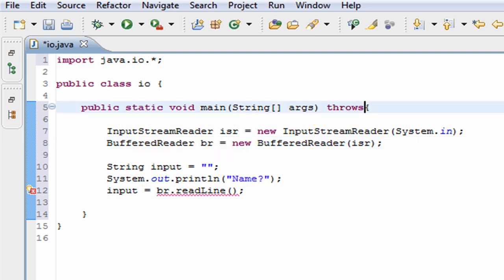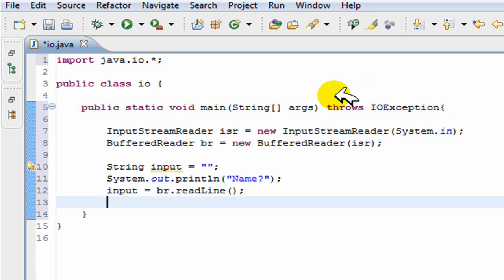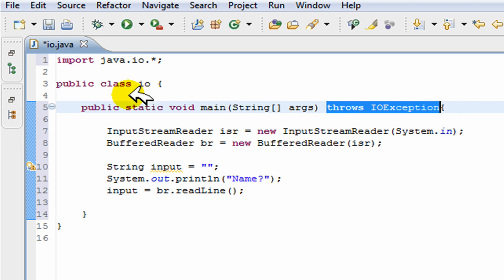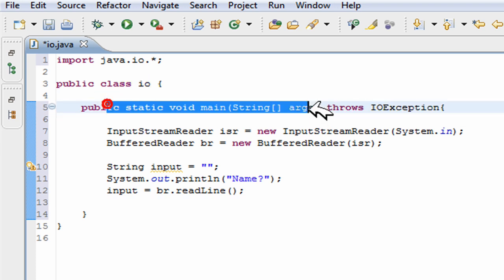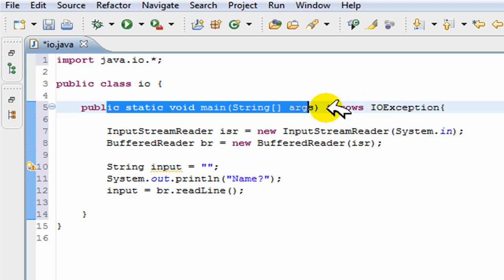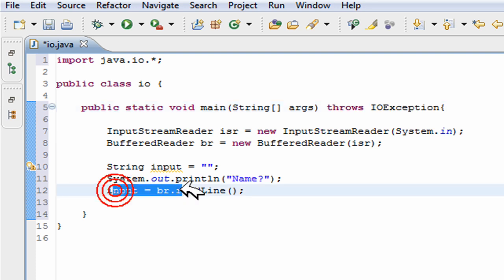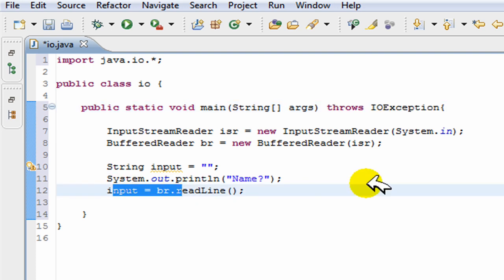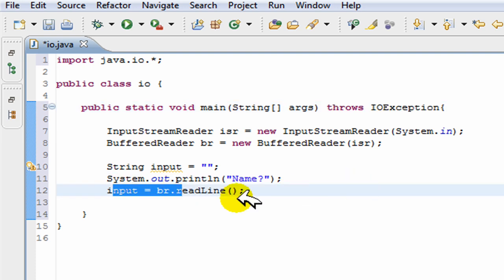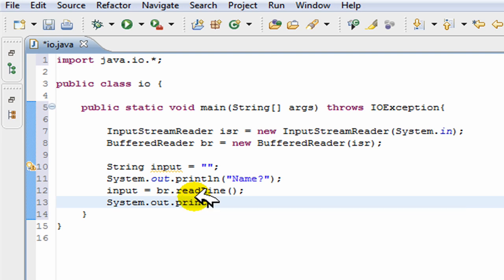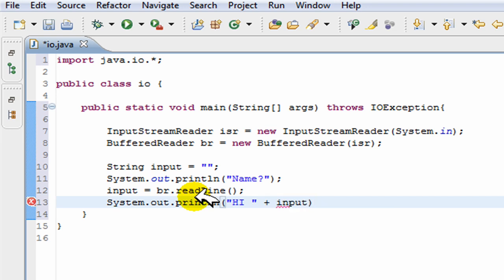And I'm just going to use throws IOException here. You have to put this at the beginning of your method, because it just throws an input-output exception. This reads the line, and then we're just going to print the name out.